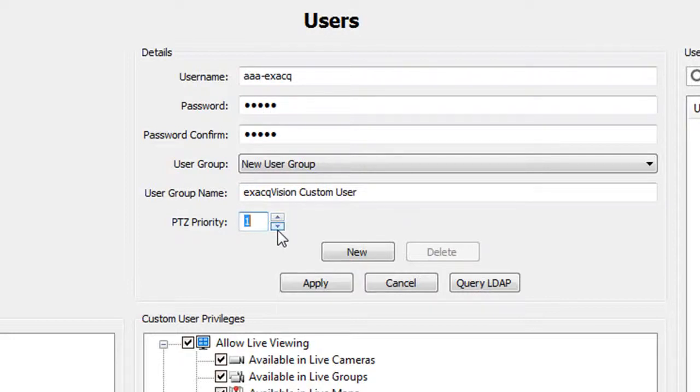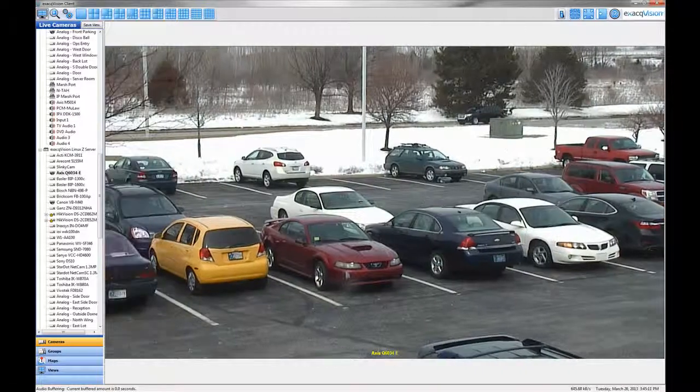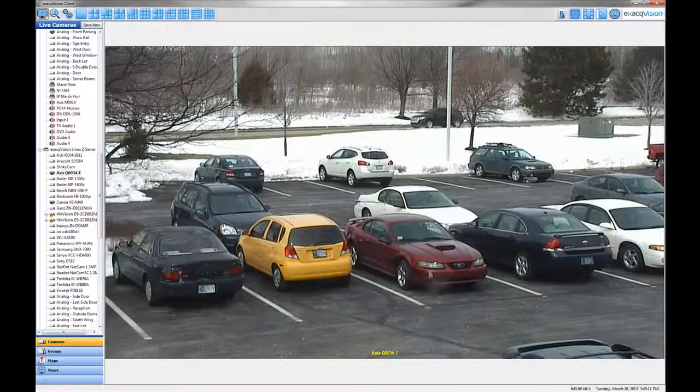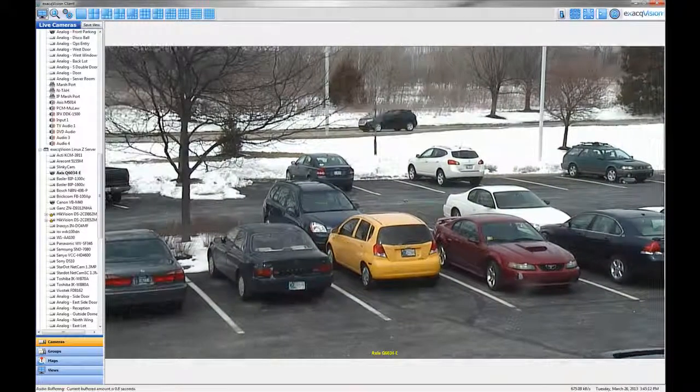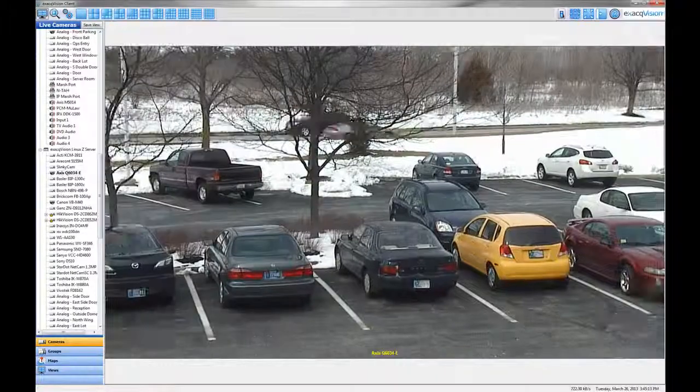PTZ priority in the five predefined users is already set and cannot be changed. Full admins have the highest ranking priority to control PTZ cameras.